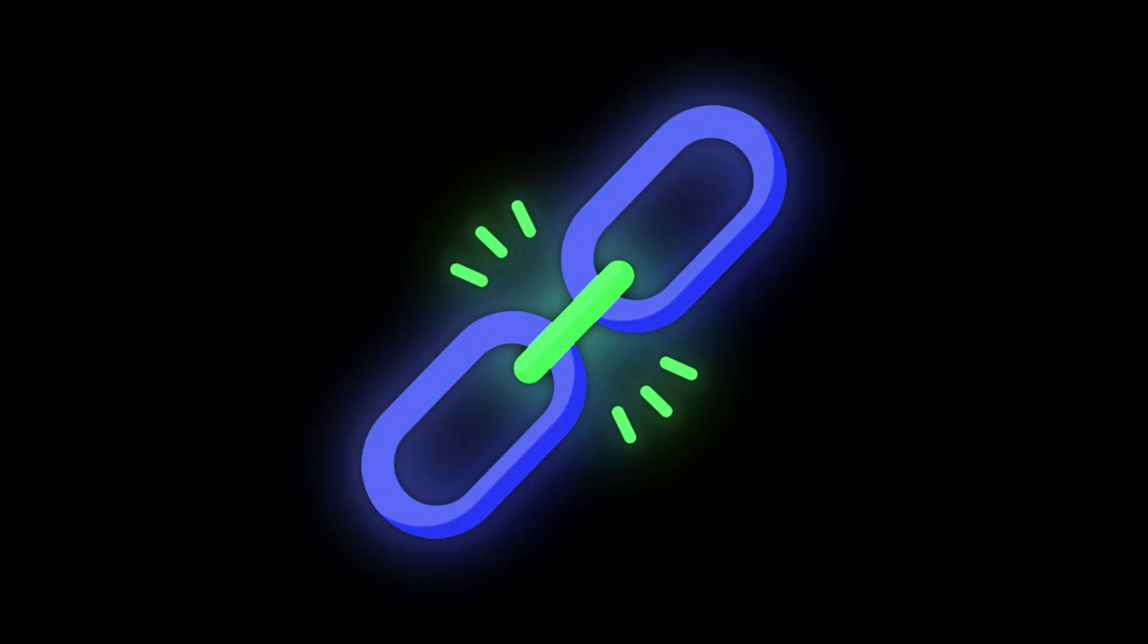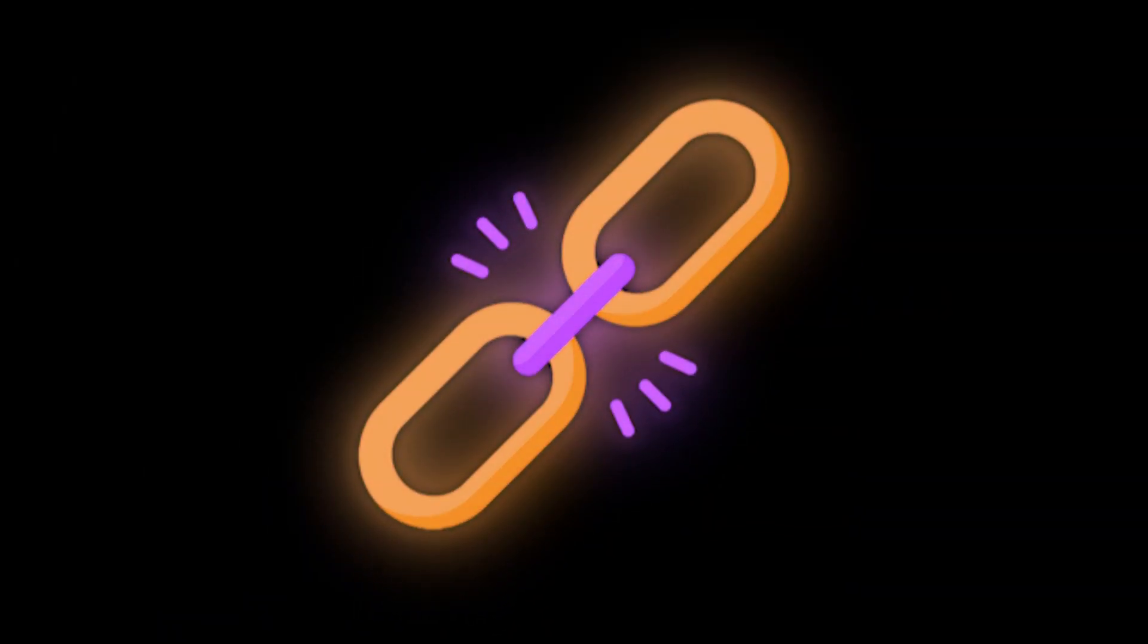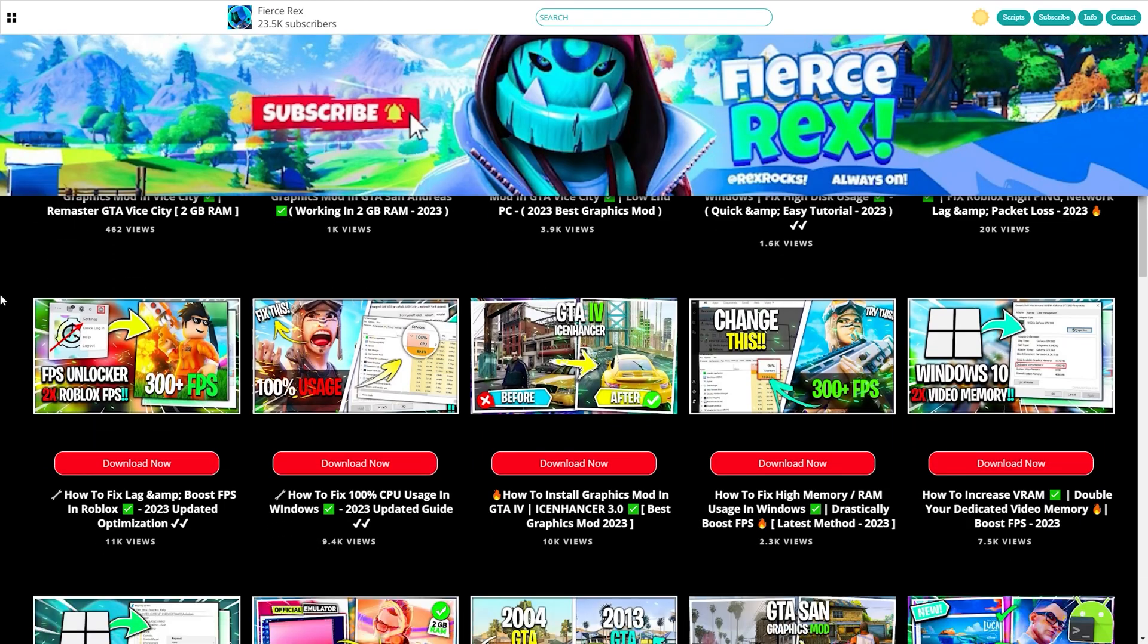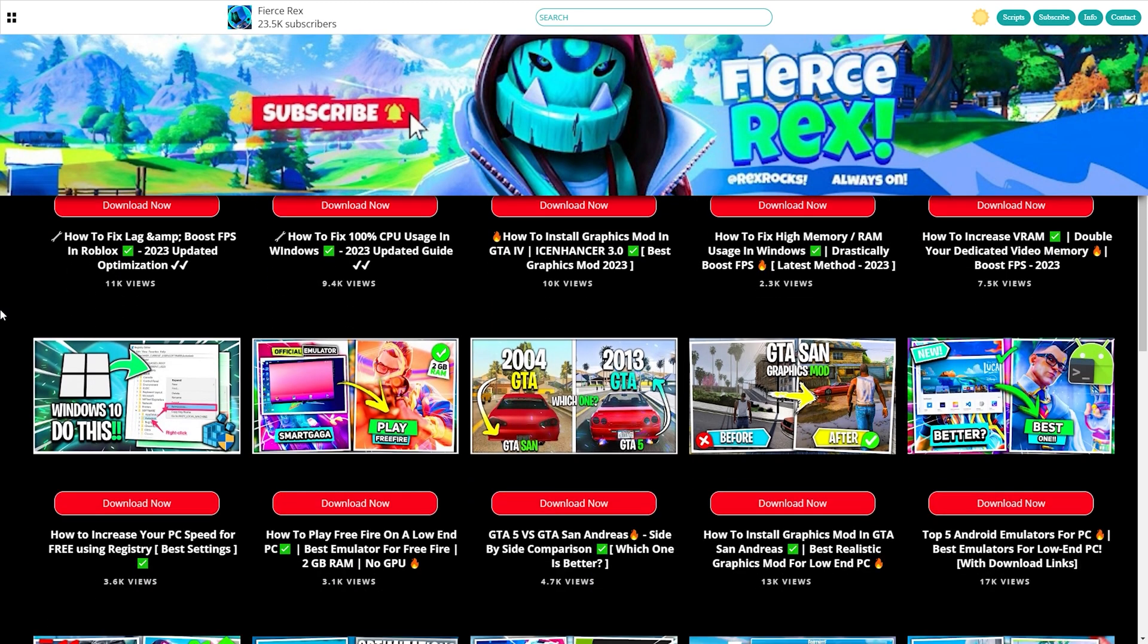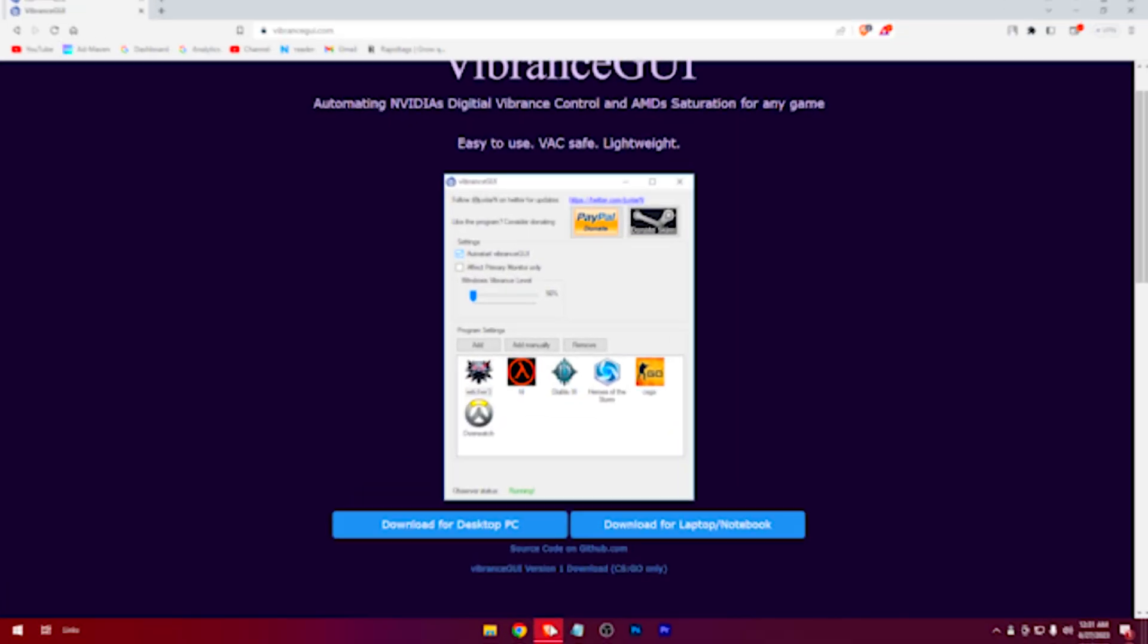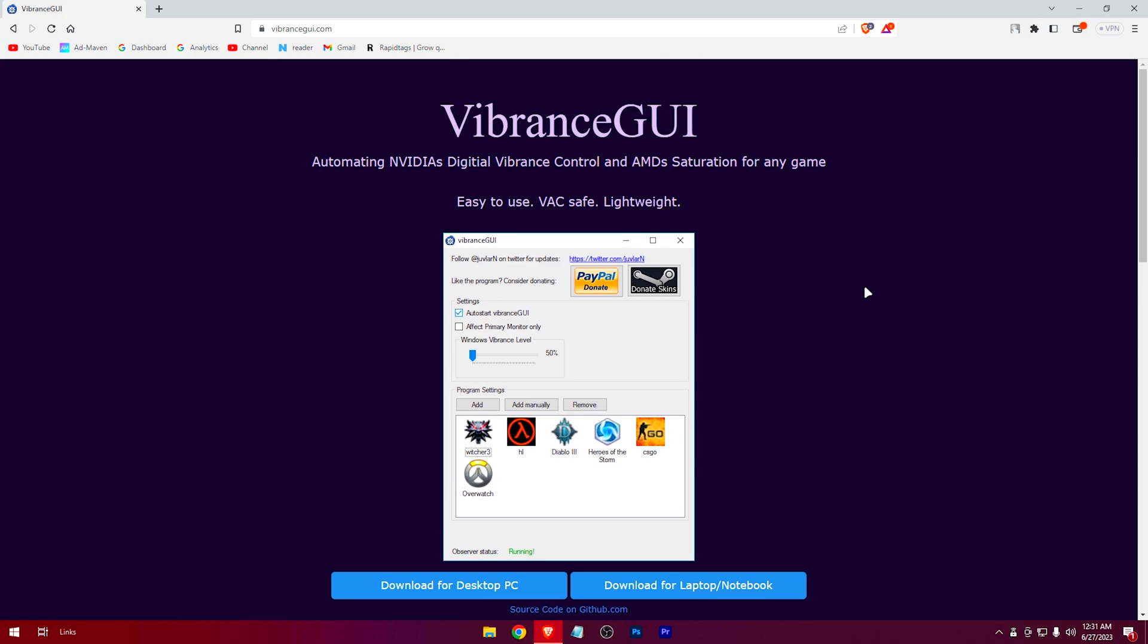Anyways, the links are in the description. Click on them and you'll be redirected to my web page. There click on the download link to get to these websites. Download it.